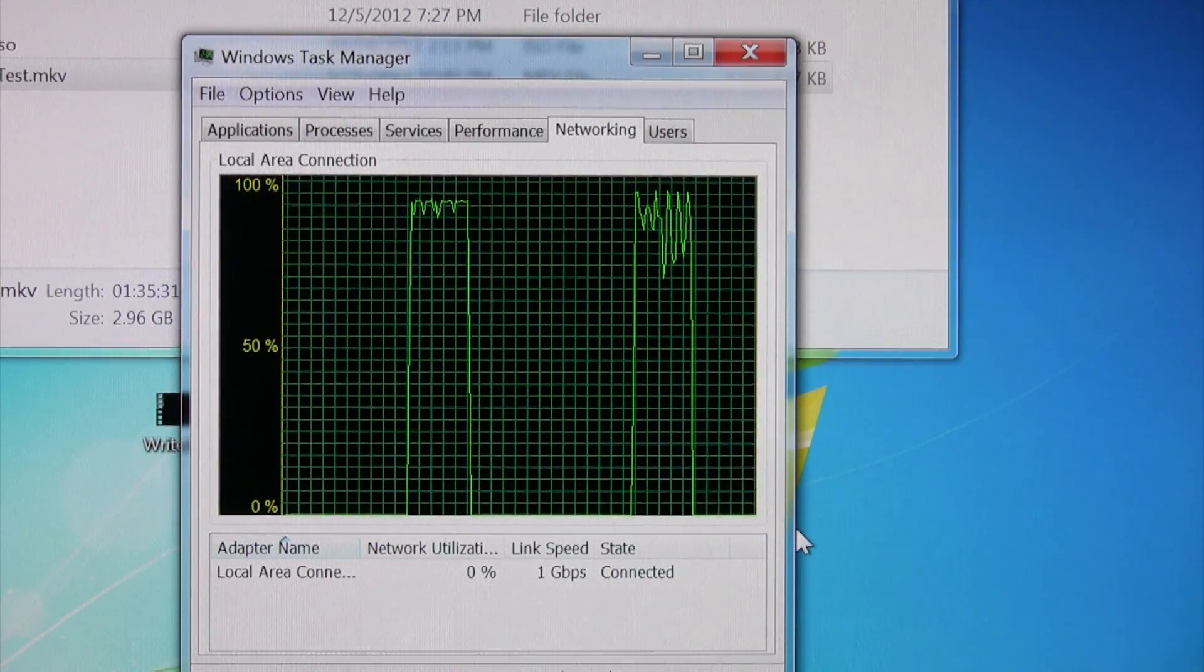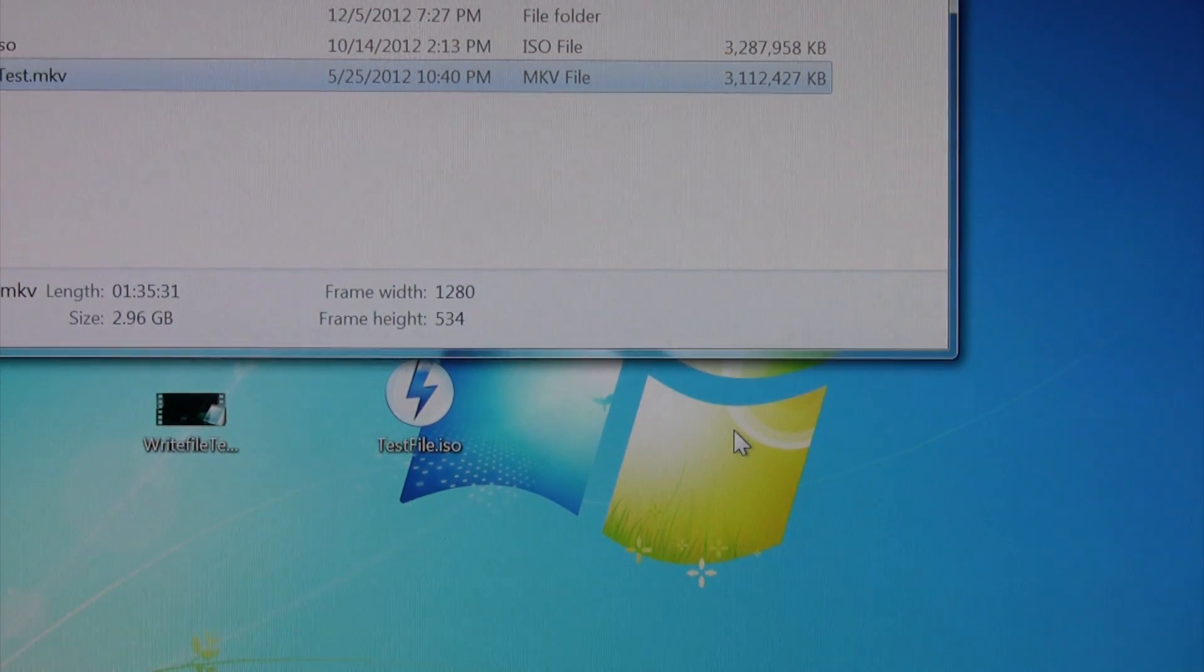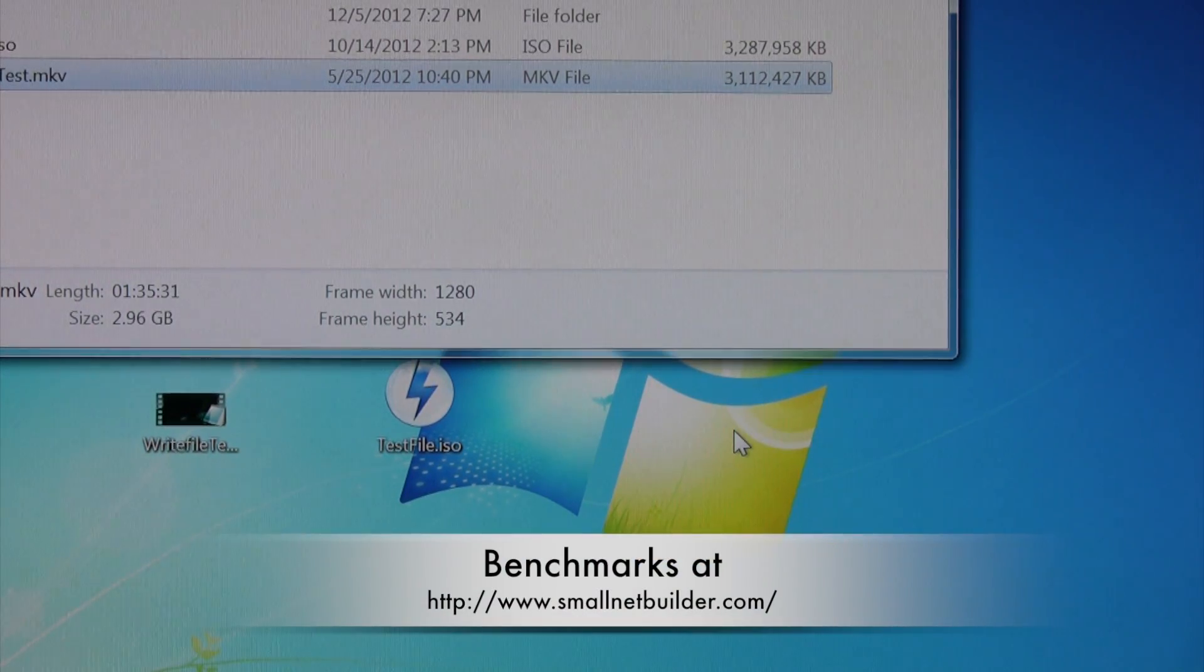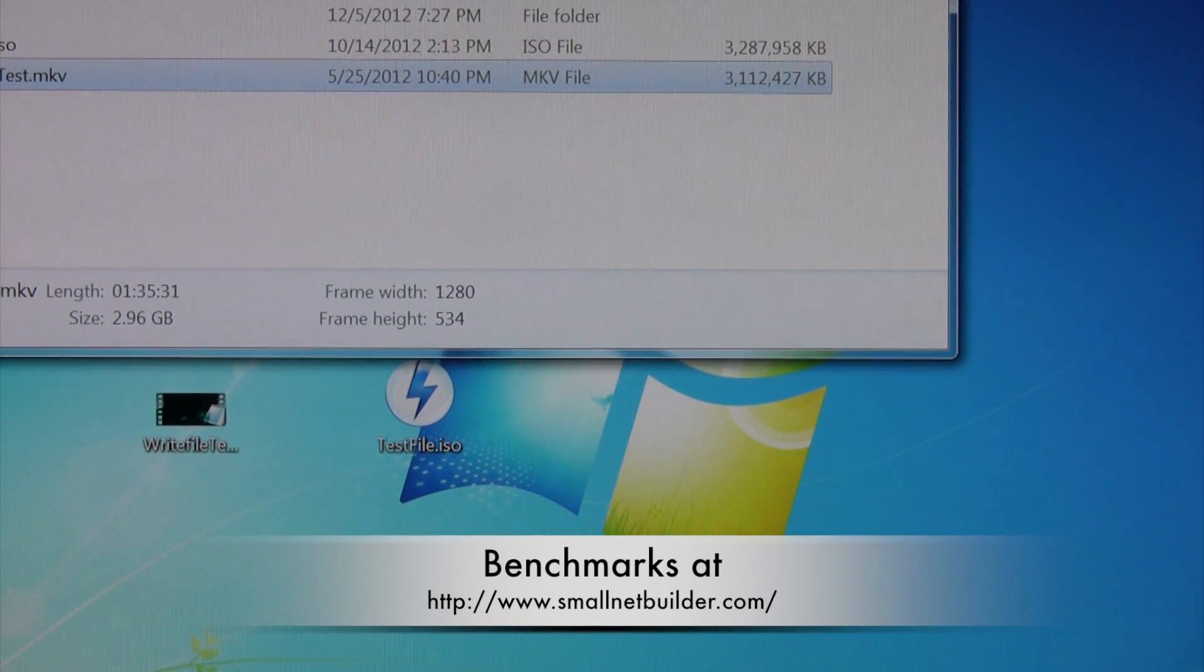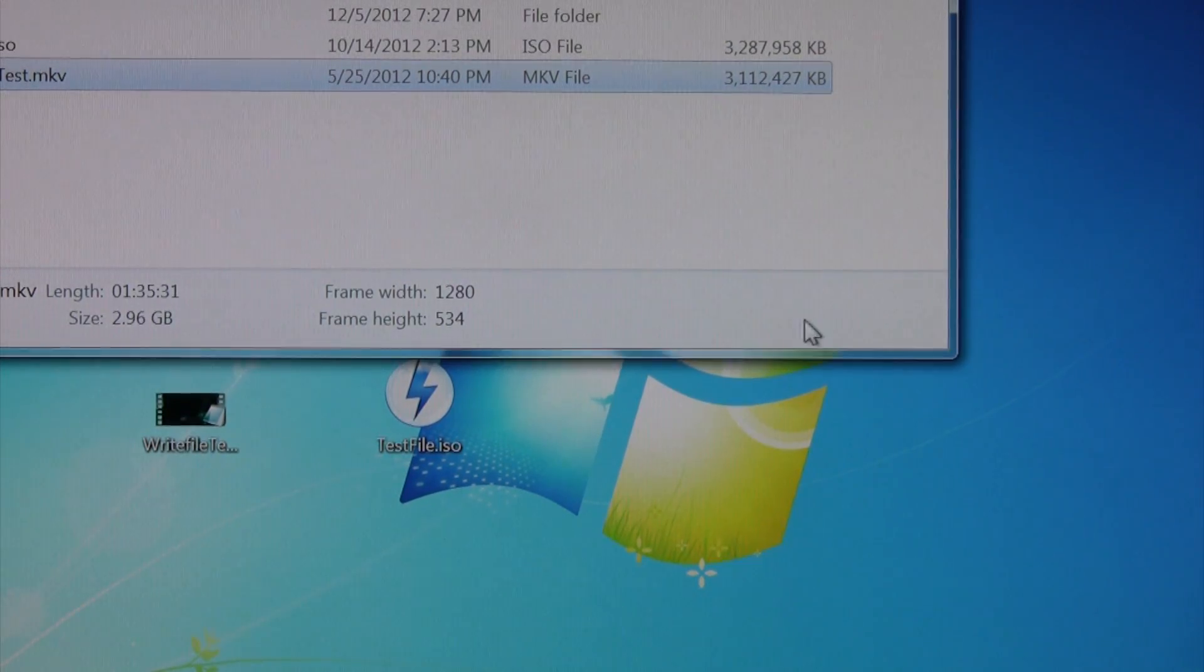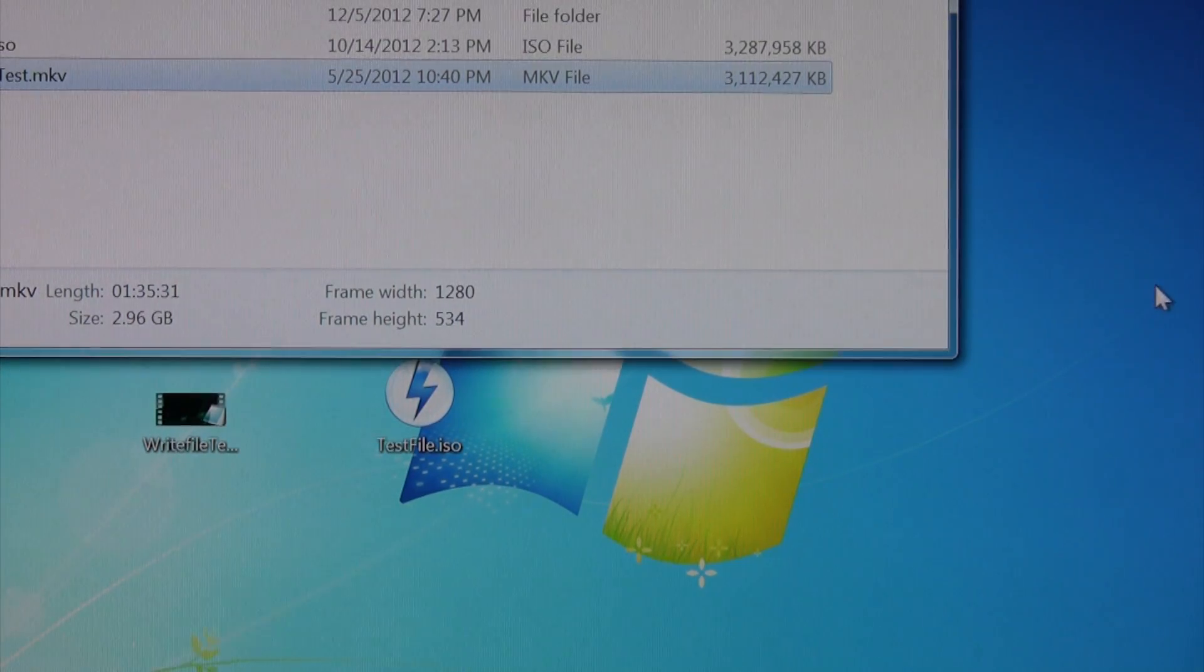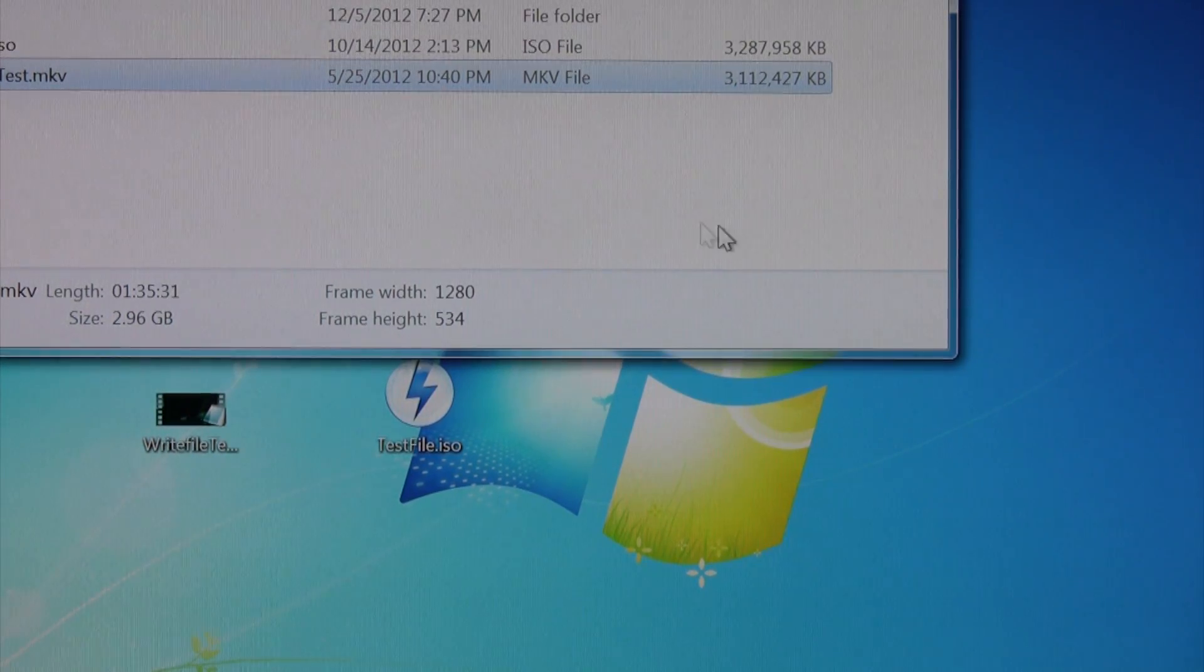It's not very scientific. If you want a lot more scientific results you'd probably want to go to the SmallNet Builder website where he's done a review on this machine. And there's a whole bunch of other NASes that he's done really in-depth reviews for. You'll get all the numbers, the reads, the write speeds, and his opinion too. But I just wanted to show my real world speed here.